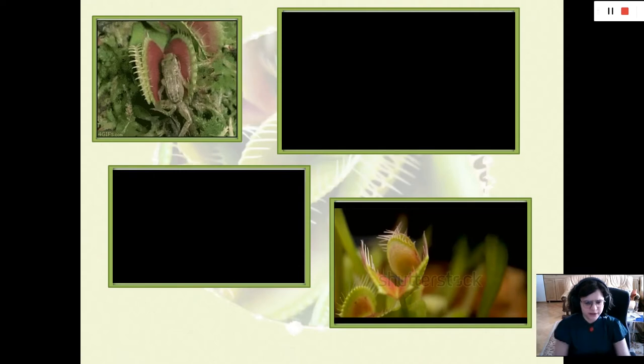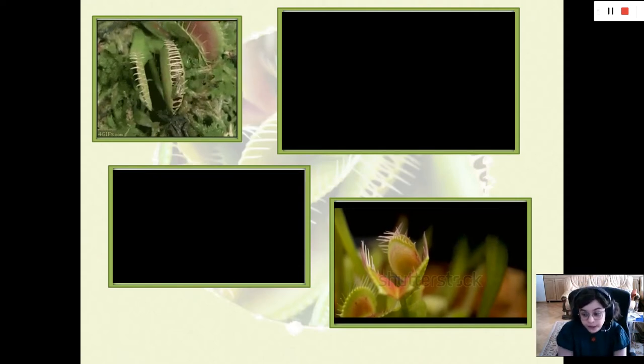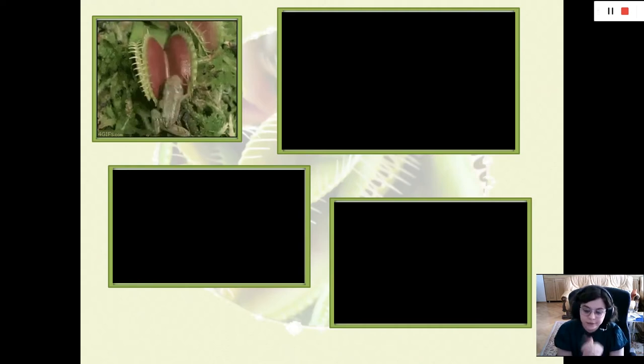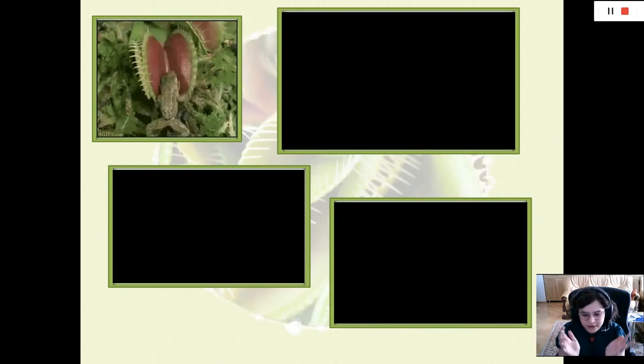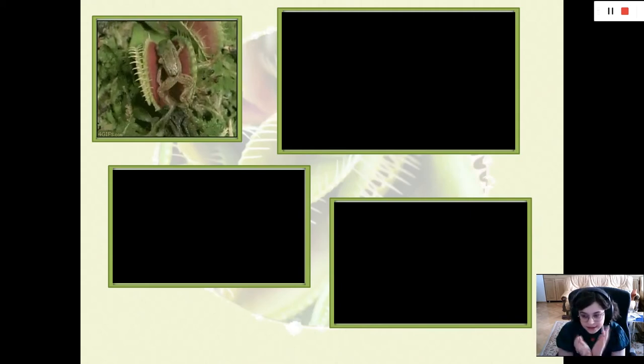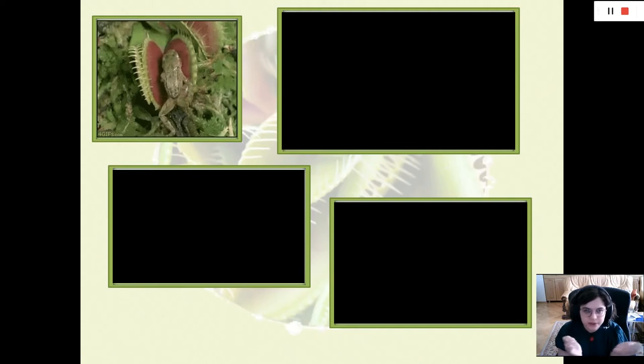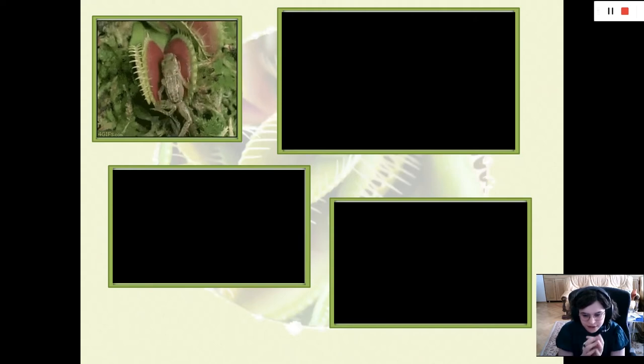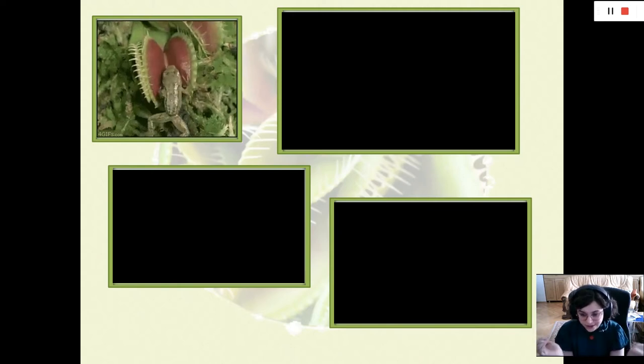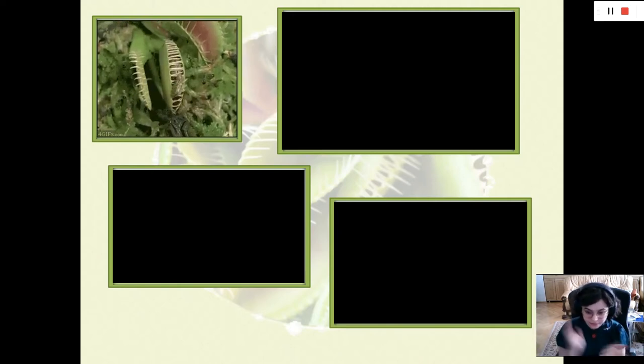It's important for the prey to wiggle until the carnivorous plant closes completely. Otherwise, if you put a piece of hamburger meat in, it's going to open up again because it's not being constantly stimulated from the inside. The reason this happens is probably because it's a lot of energy for the plant to digest anything — if a piece of rain falls into it, it shouldn't digest that, and therefore it'll reopen without digesting anything.